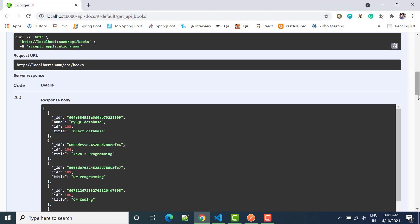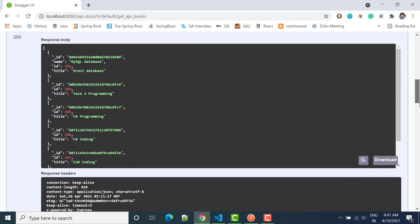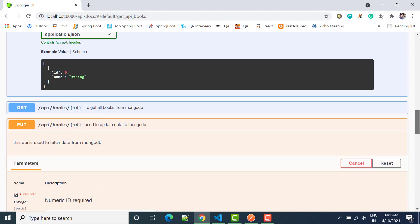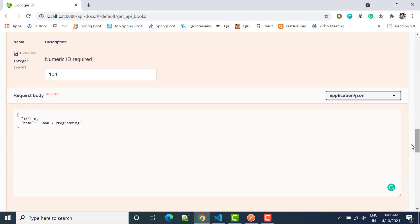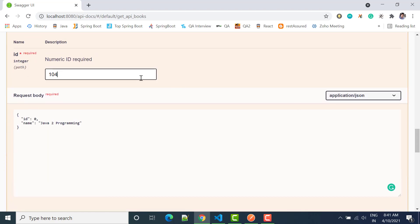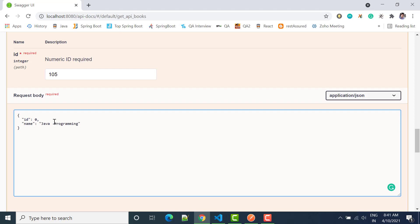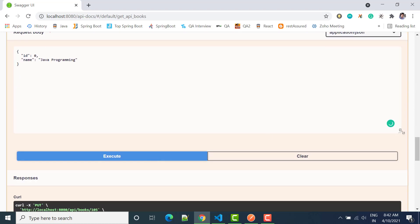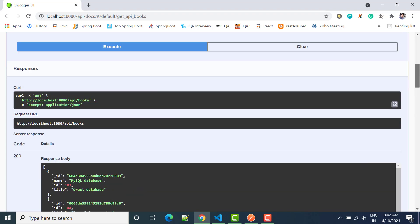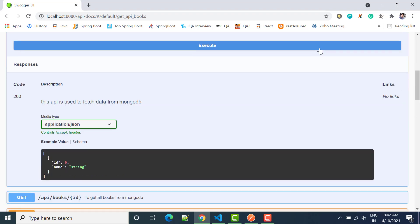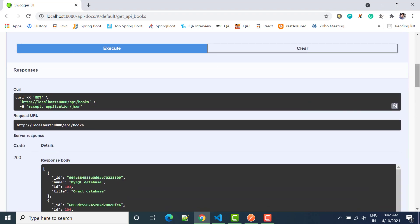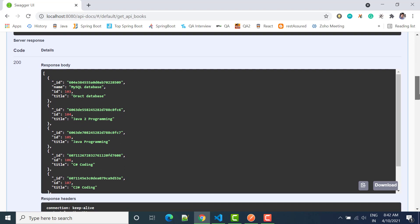So for other fields it will be updated, title. Whenever you will update anyone, so let's say if you want to update 105 C sharp programming to Java programming, you have to simply write here 105 and then we can say Java program. And if I send it, so now 105 will be changed to Java programming.